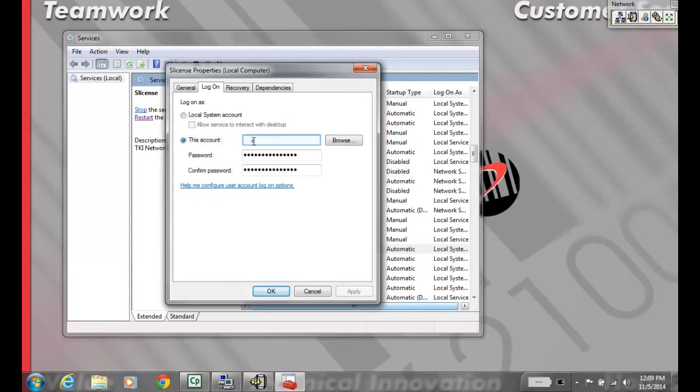This differs based on environment. If you don't have this information, contact your IT department.